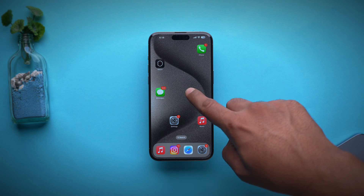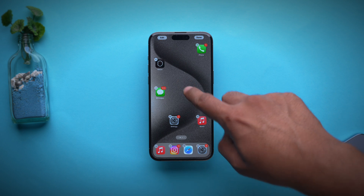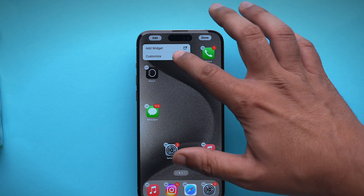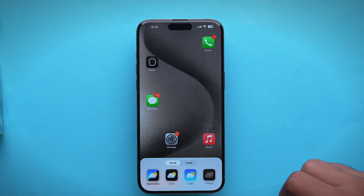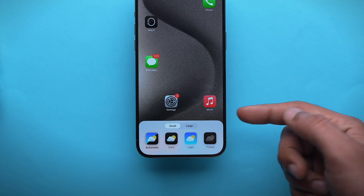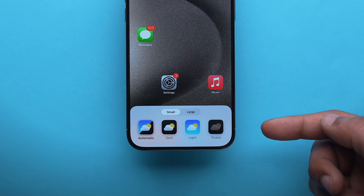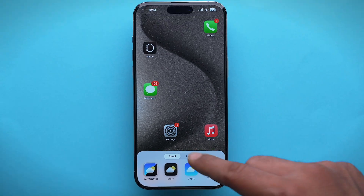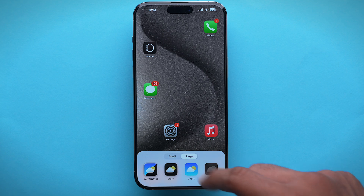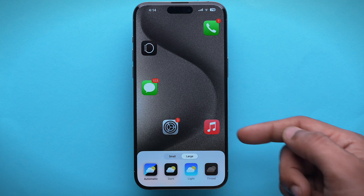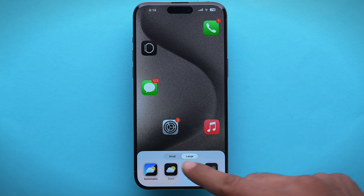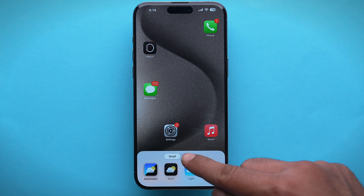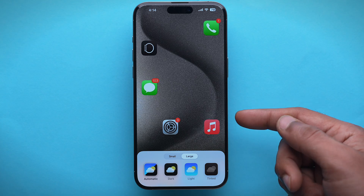Just tap and hold on the home screen, then at the top left corner select Edit and choose Customize. You will now have a customization panel from where you can change the size of the icon to small or large. Keep in mind that the large icon will remove the app name from below the icon.